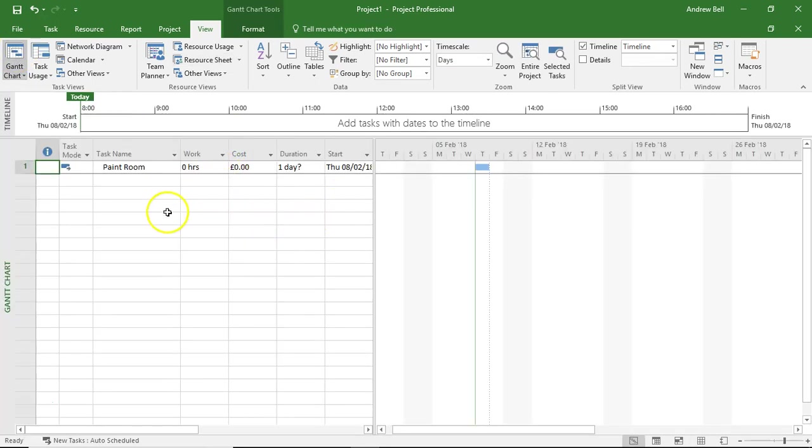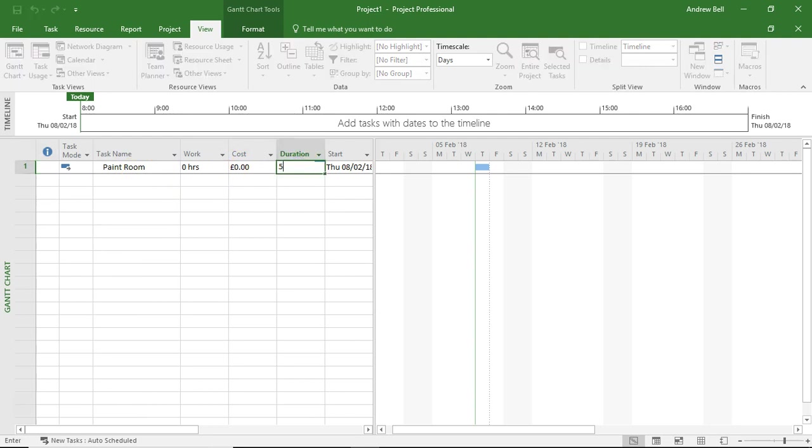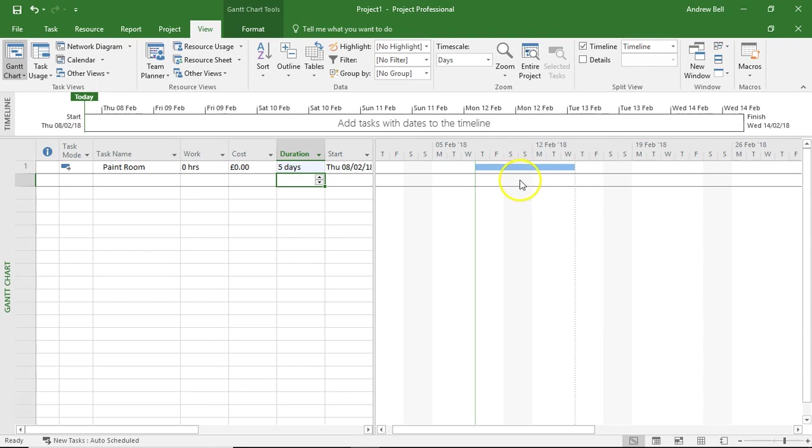So the problem most people get when they use Microsoft Project is they put in the task paint room and they say this is going to take five days. And when they make that five days, lo and behold, the Gantt bar stretches out to five working days. So it's not working the weekend here. And they're quite happy with that.